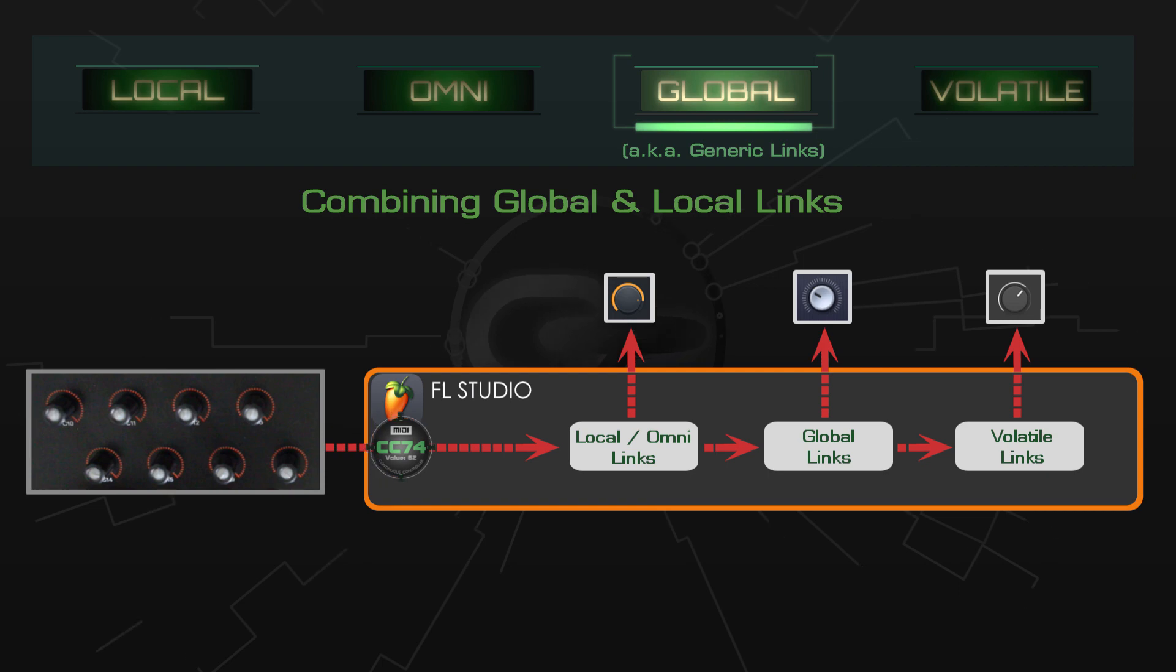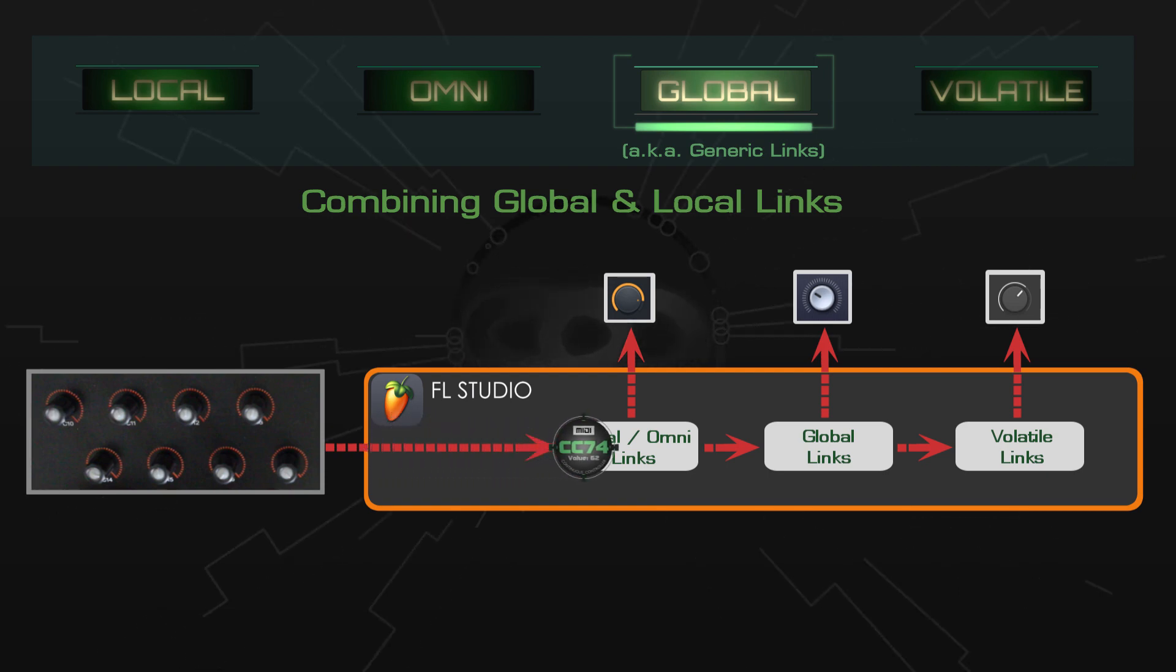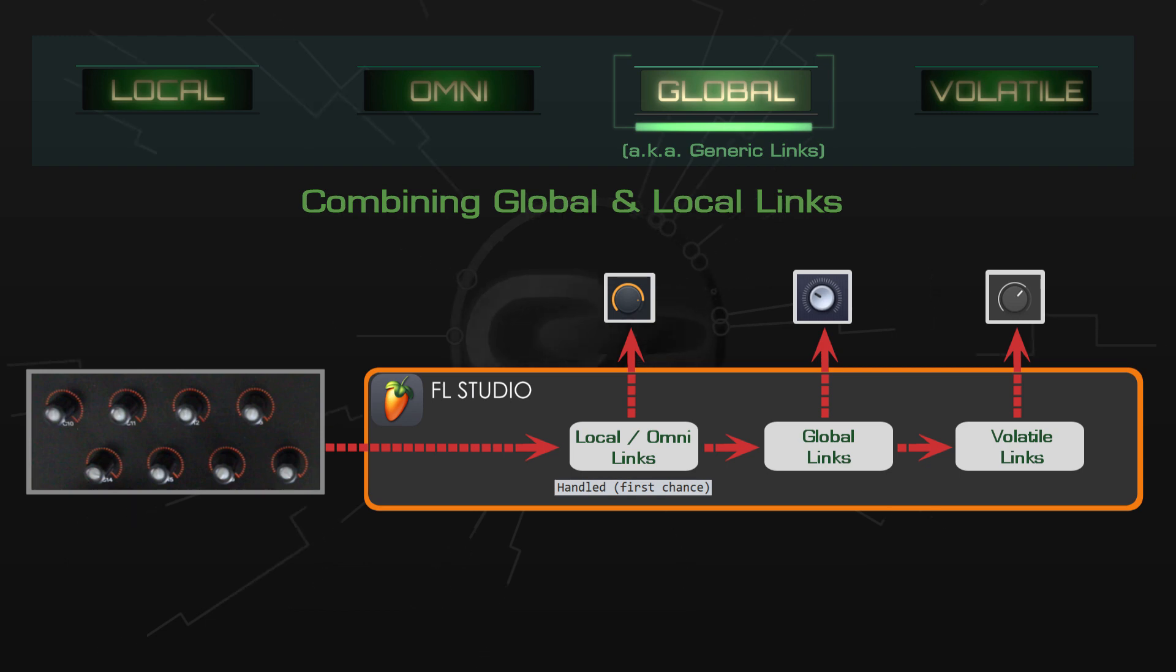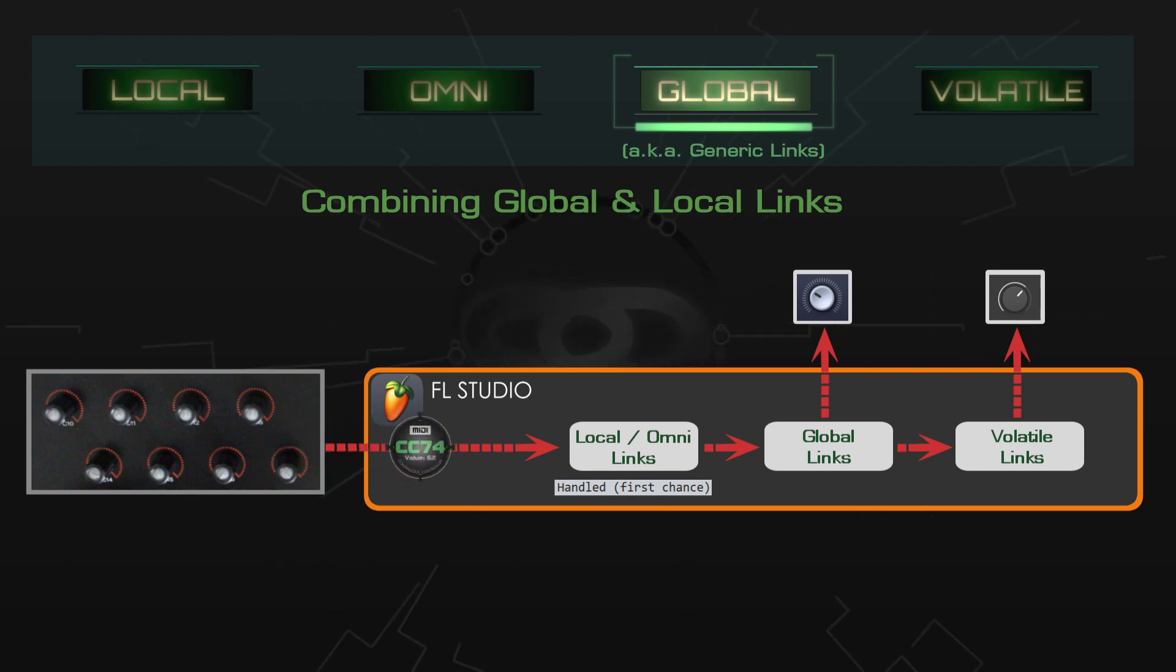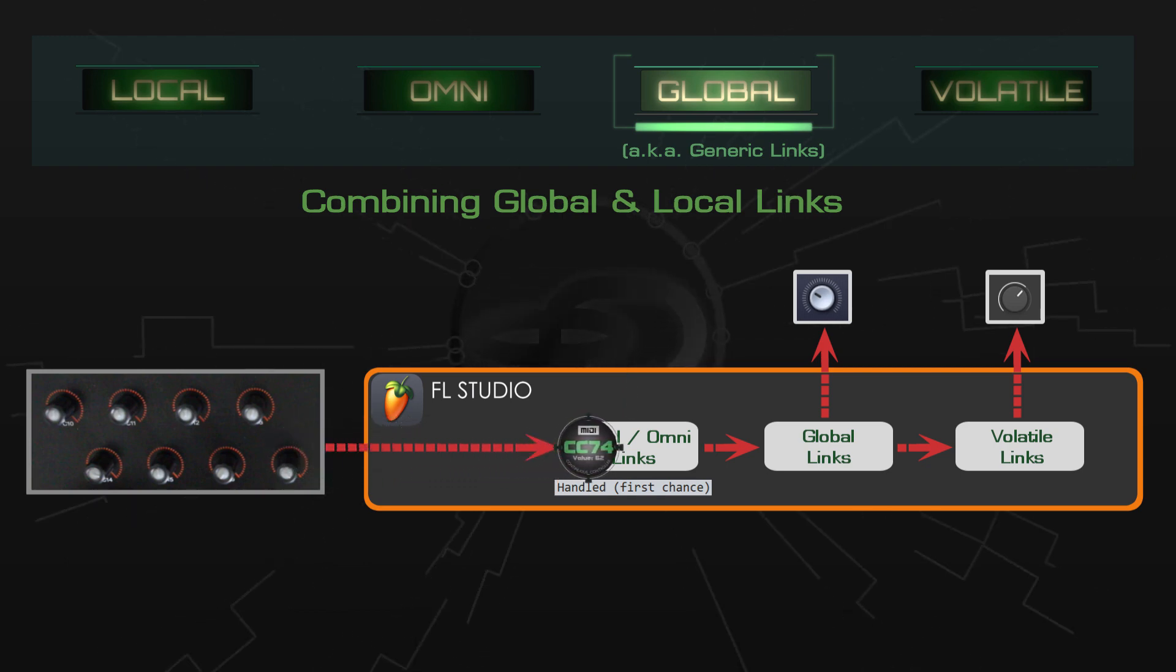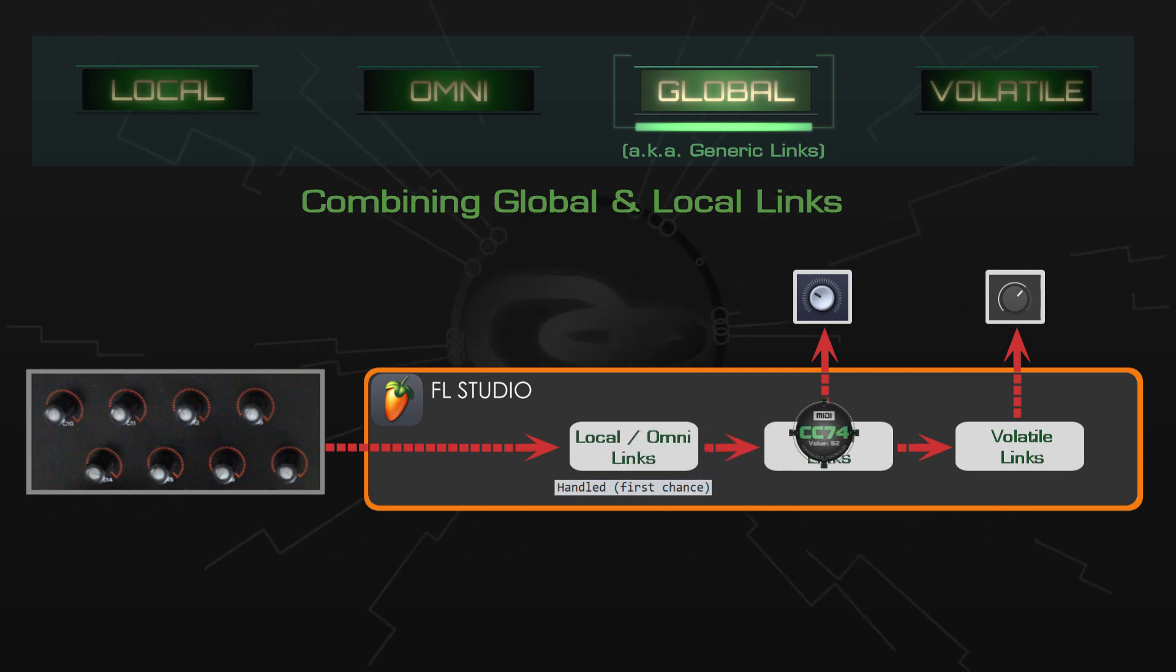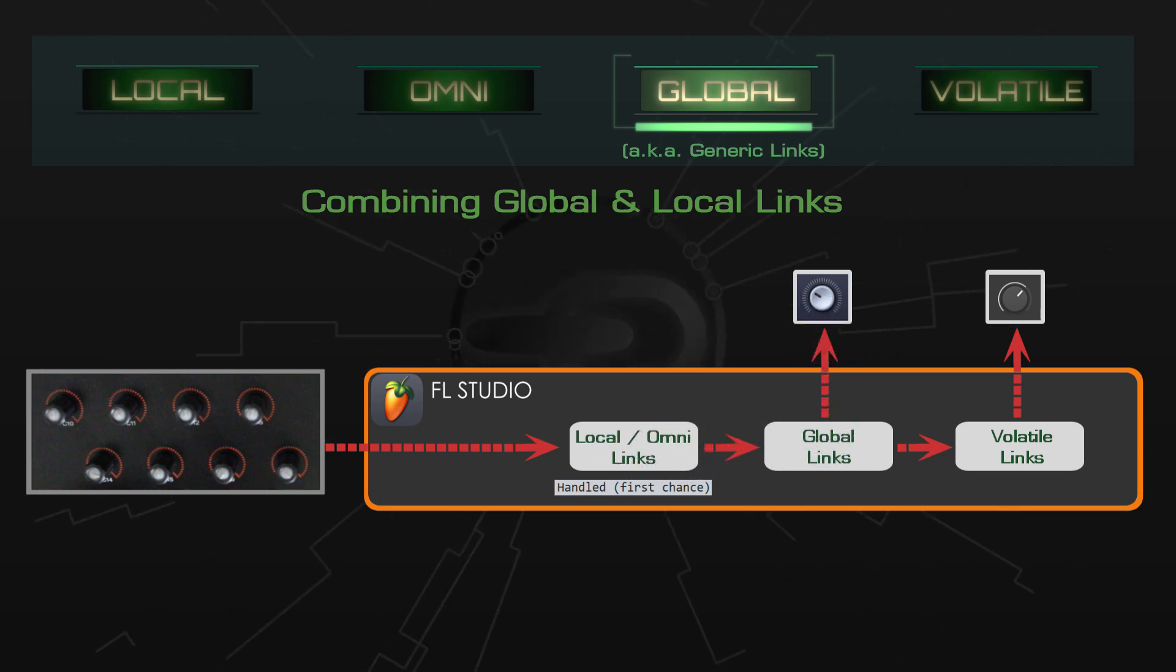When a MIDI message reaches FL Studio from your hardware, it will be used for local links and omni links if there are any, and the debugger log will report 'handled first chance.' It's only when there are no local or omni links that the message gets checked for global links, then volatile links.